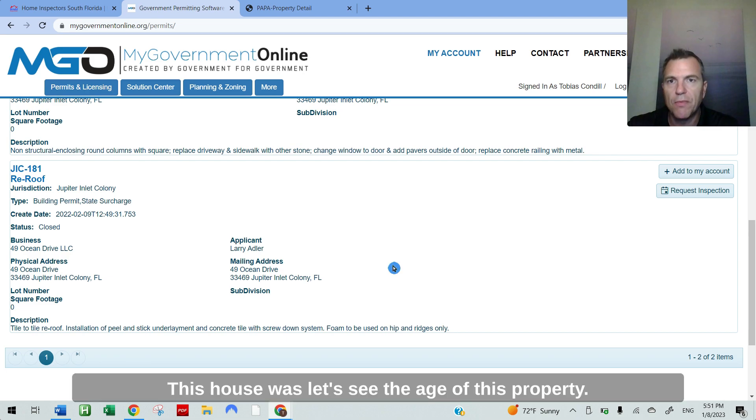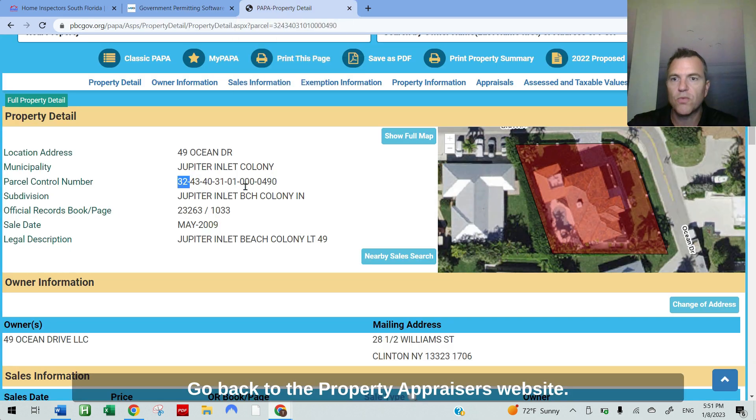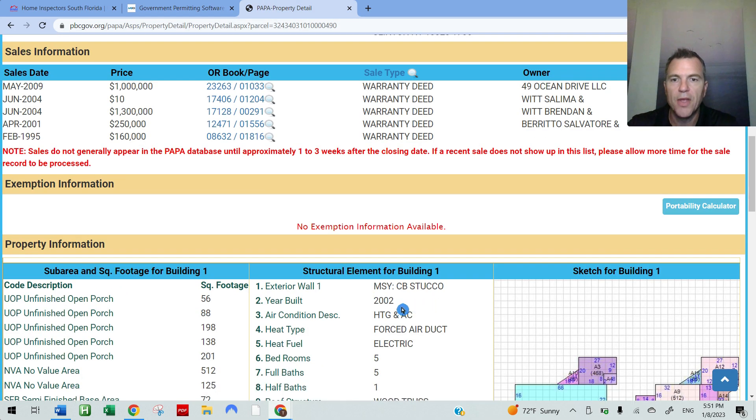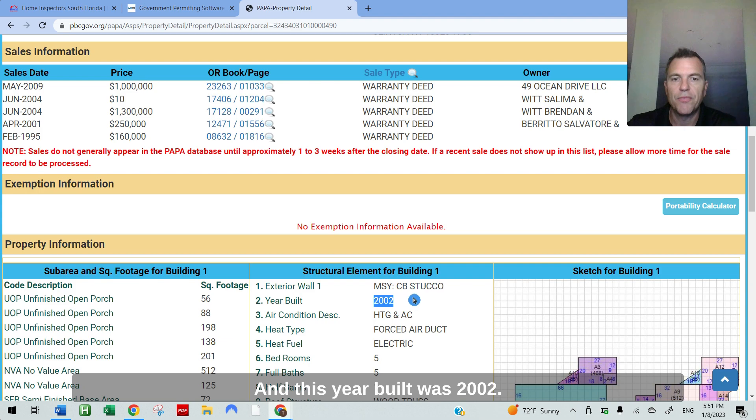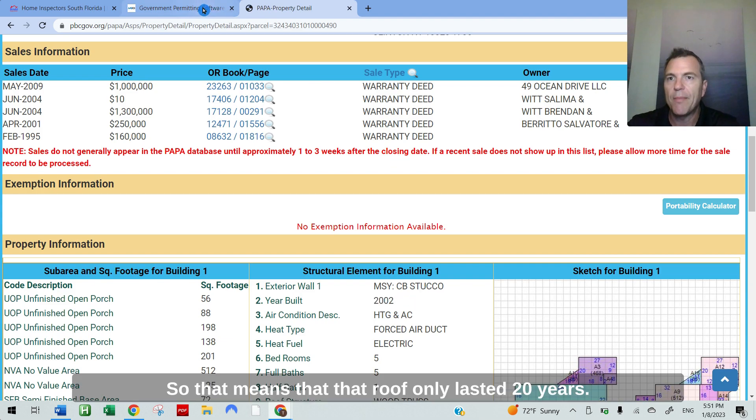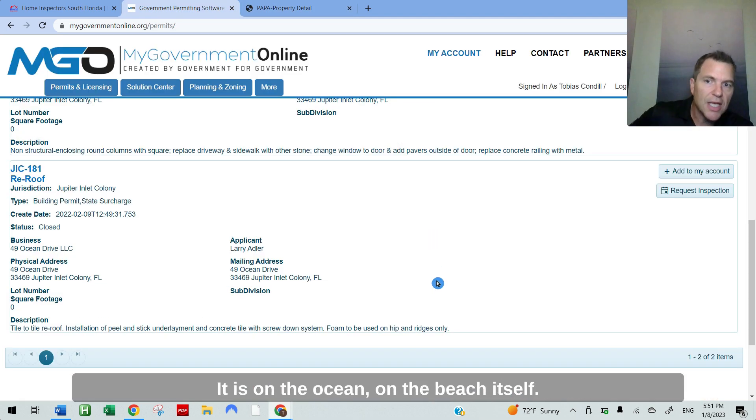This house was, let's see the age of this property. Go back to the property appraiser's website. Scroll down. And the year built was 2002. So that means that that roof only lasted 20 years.